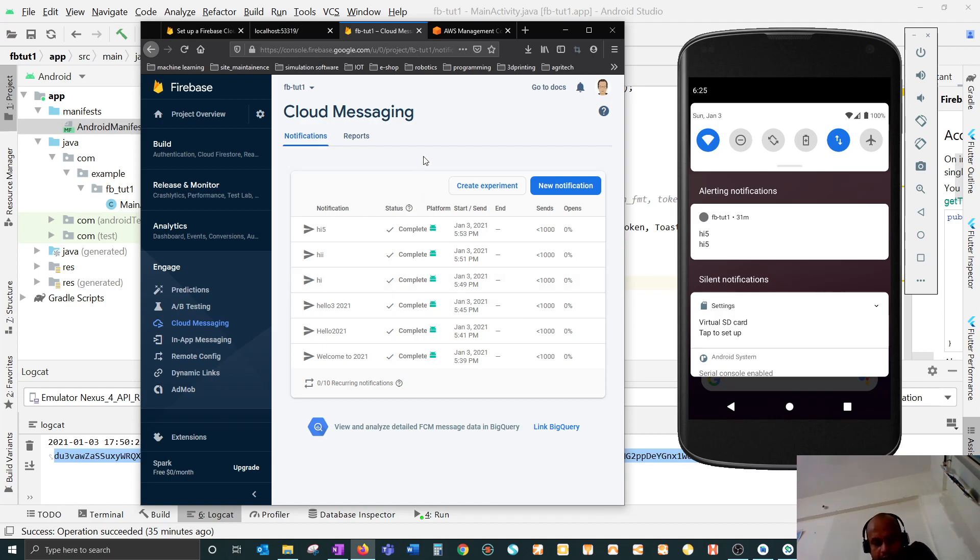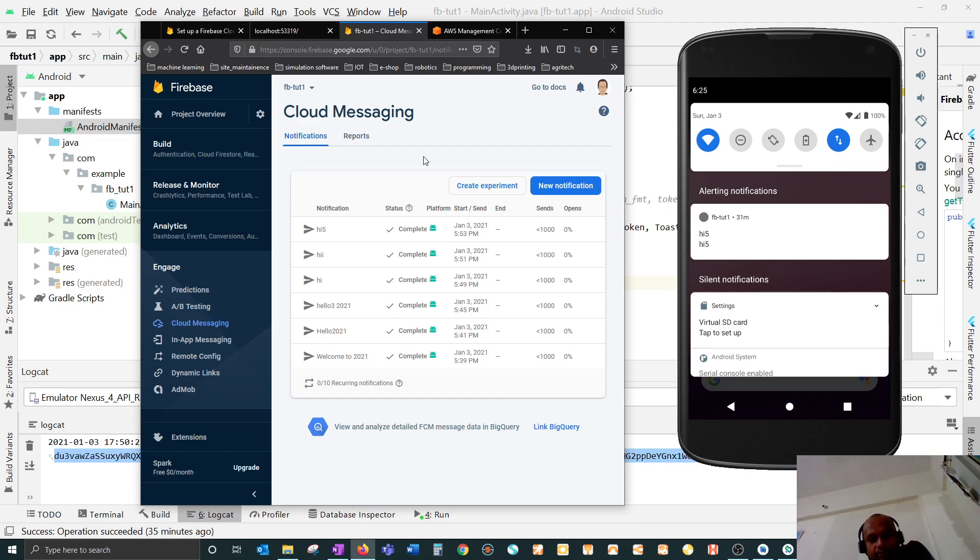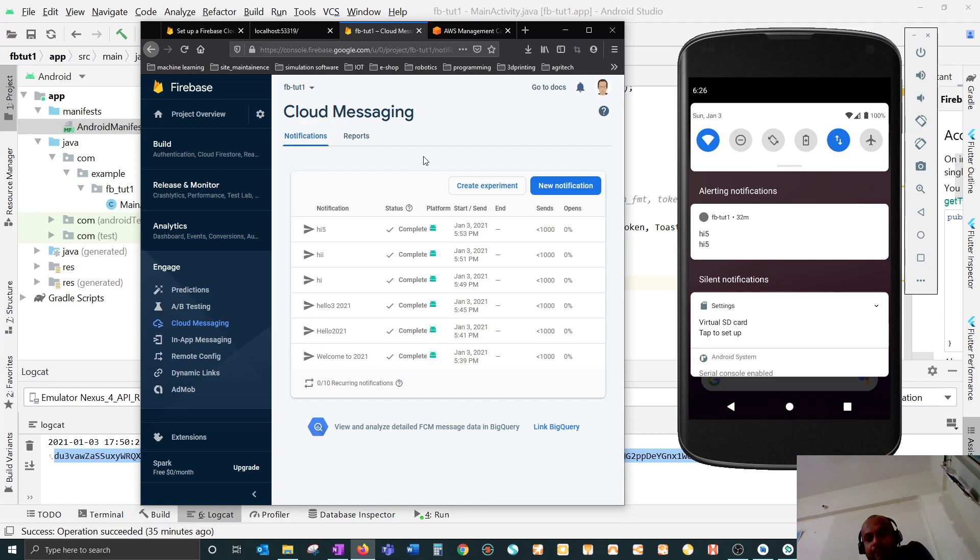In the last tutorial, you saw how to create a simple Android application and connect it with your Firebase project, retrieve the device token, and send a push notification from your Firebase console. In this video, what we'll do is the same thing - we'll do the same push notification using AWS.